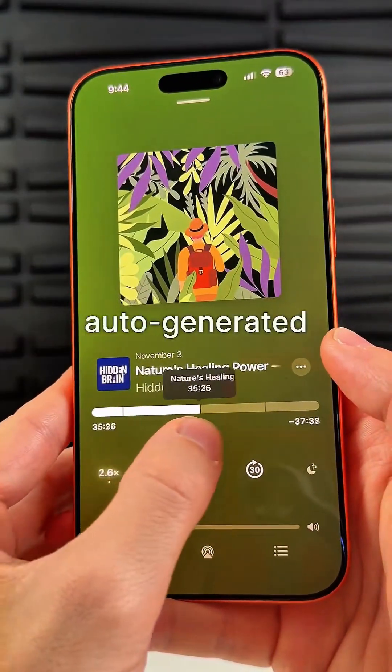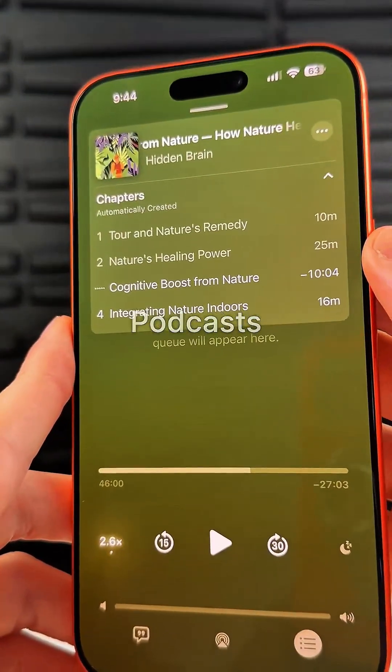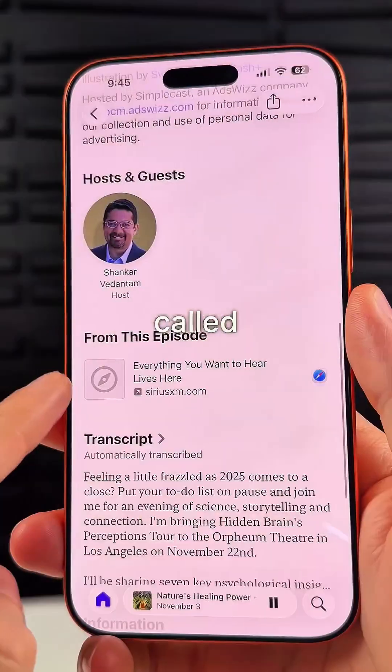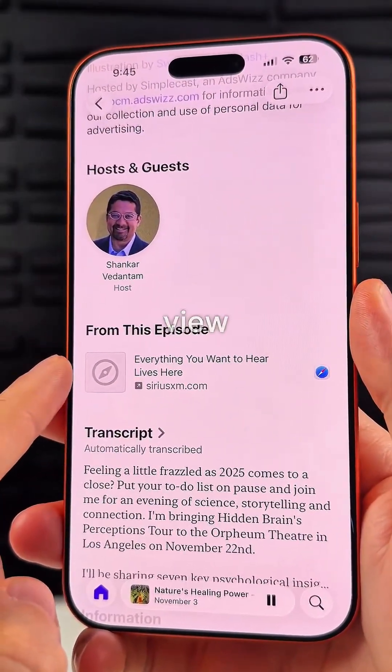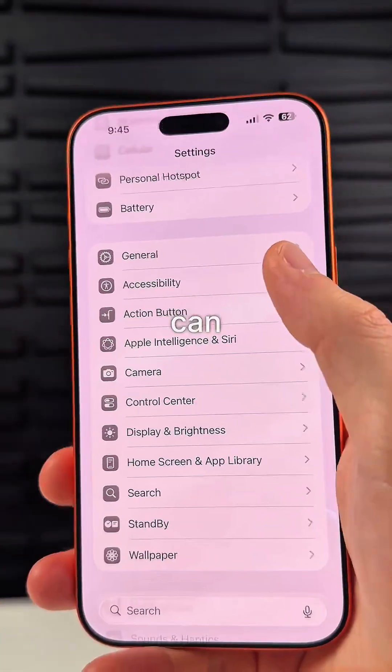There are now auto-generated chapters in the Podcasts app, and also a section called 'From This Episode' where you can view links mentioned in that episode.